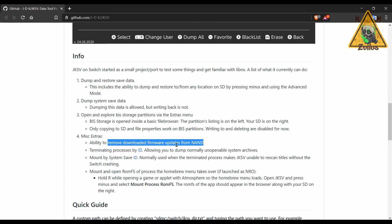But this one has a couple of extra features. One of the ones that stands out is the ability to remove downloaded firmware updates from the NAND. So if you connected your Switch online and you accidentally downloaded the next firmware update but it didn't install, and you keep getting the message asking you do you want to install that update that's sitting there, you can remove that update.